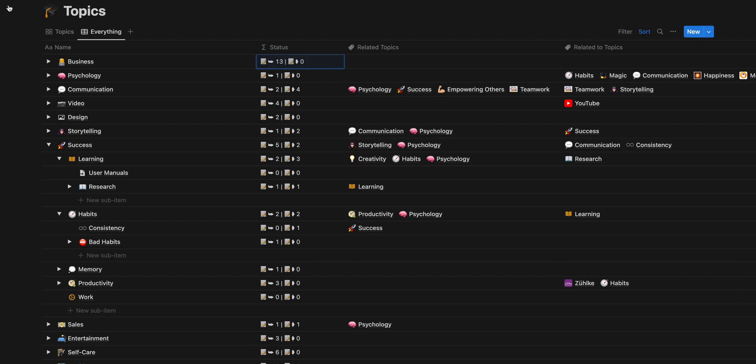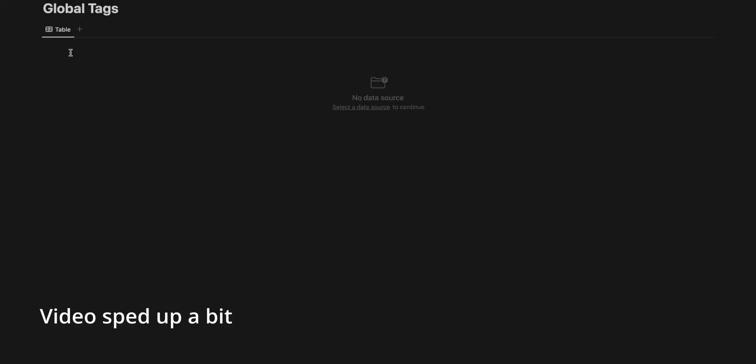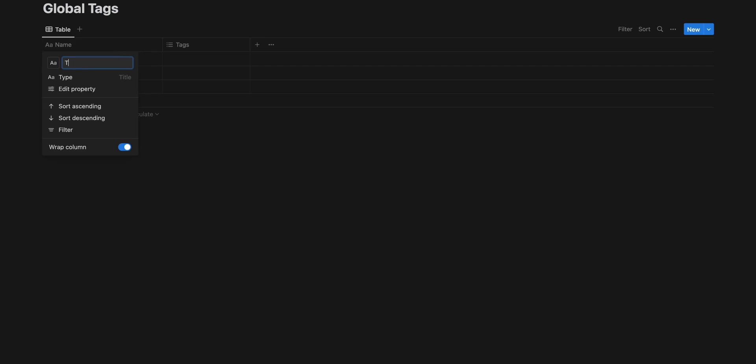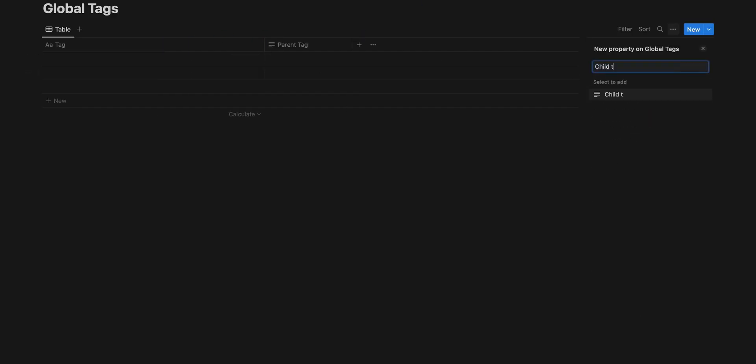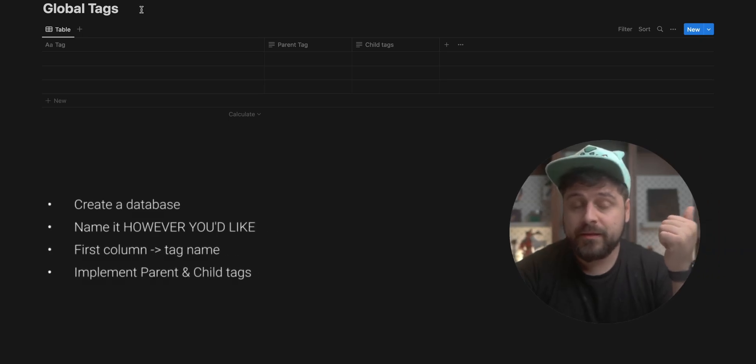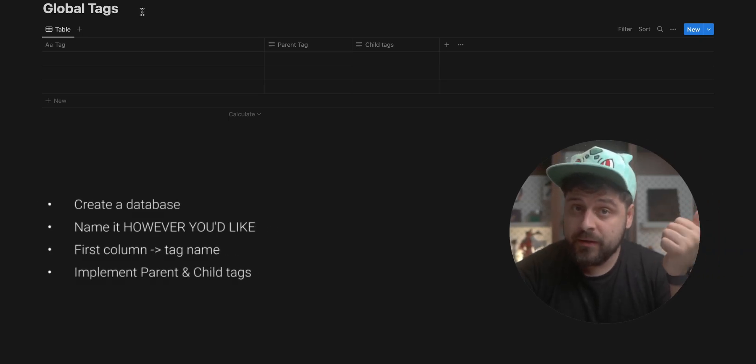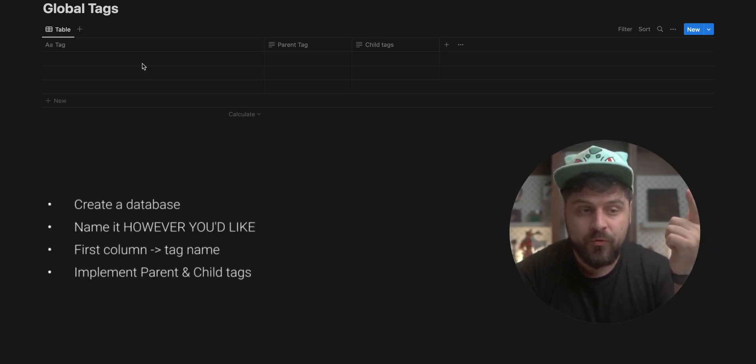First of all, let's create a new database. This is going to be a table and we're going to name this. This is the first checkpoint. We need a database. We created a database, we named it in some way.